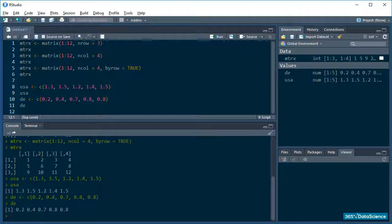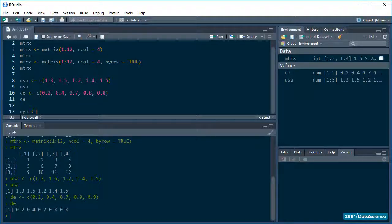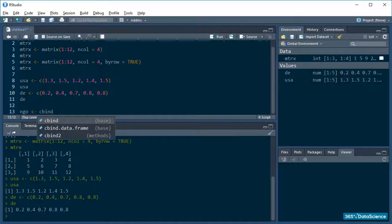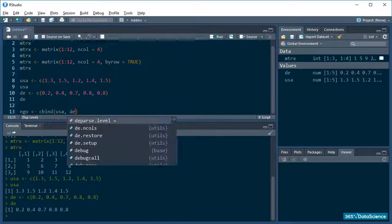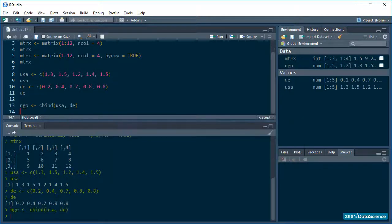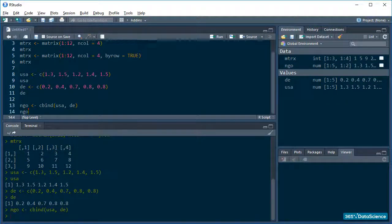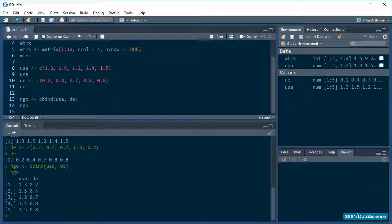Now that I have my data ready, I can bind it into a matrix. Let's use the cbind to do that. Let's use cbind, and in the parentheses I will pass the vectors I want binded. Print ngo to see how that worked. And it worked beautifully. Fantastic!